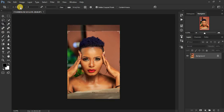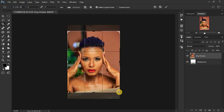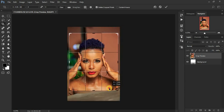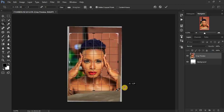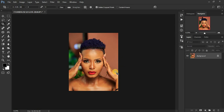I prefer to first crop my image before retouching. I prefer to crop in a ratio of four to five or eight by ten because I want the image to fit the full Instagram screen. So let's crop it and straighten it out a little bit. I think this is fine for the image.